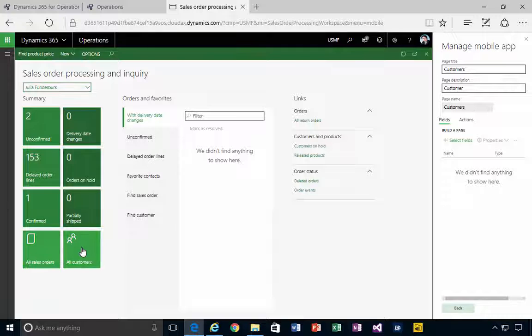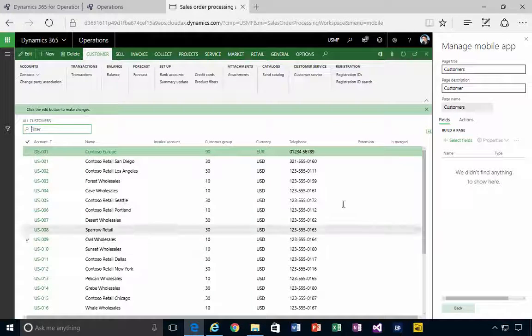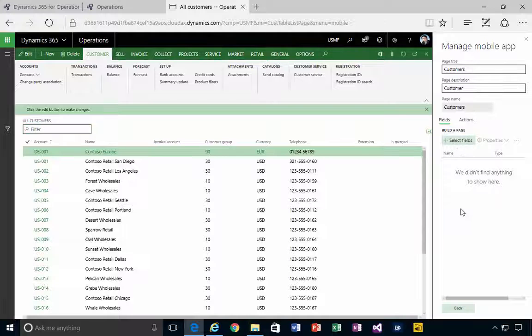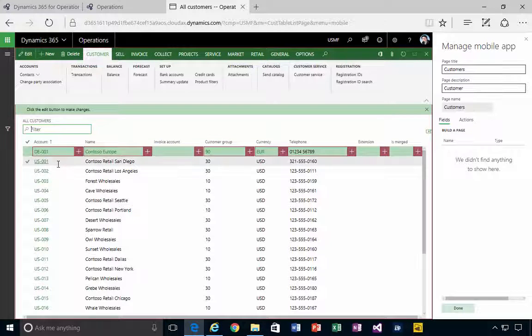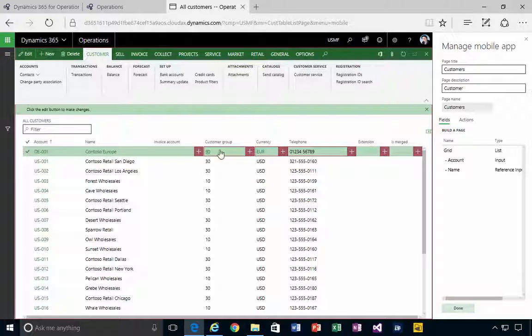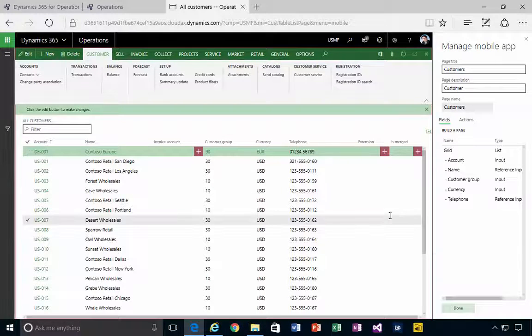I'm going to go to All Customers, and now that I'm here, I'm going to select my fields. I'm just going to have account number, name, customer group, currency, telephone number - a simple contact list, for example.